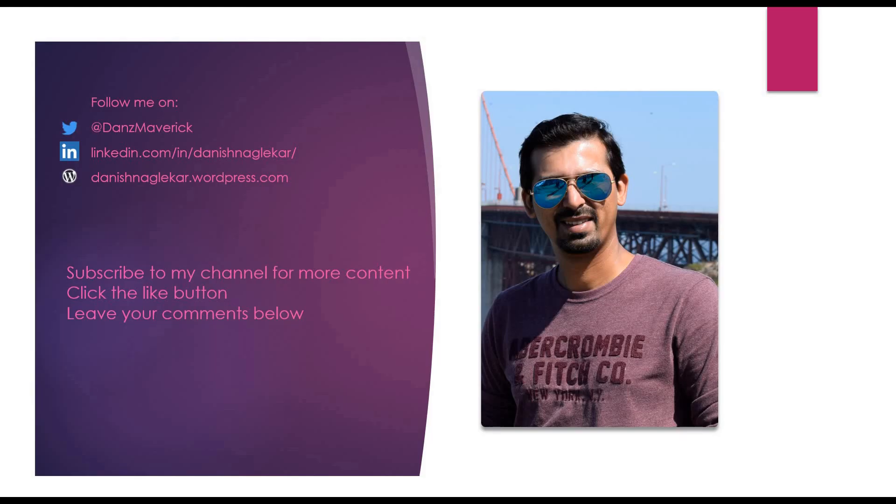That's it, guys. Thank you for watching, and don't forget to click the subscribe button and leave a comment below.